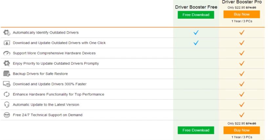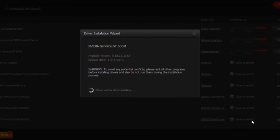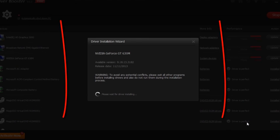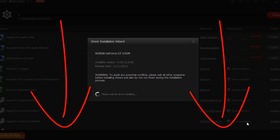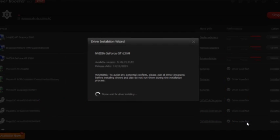If you would like to get Driver Booster for three PCs for one year with $50 off the original price, go ahead and click the link below this video. Don't worry, you have a 60-day money-back guarantee to protect your purchase.